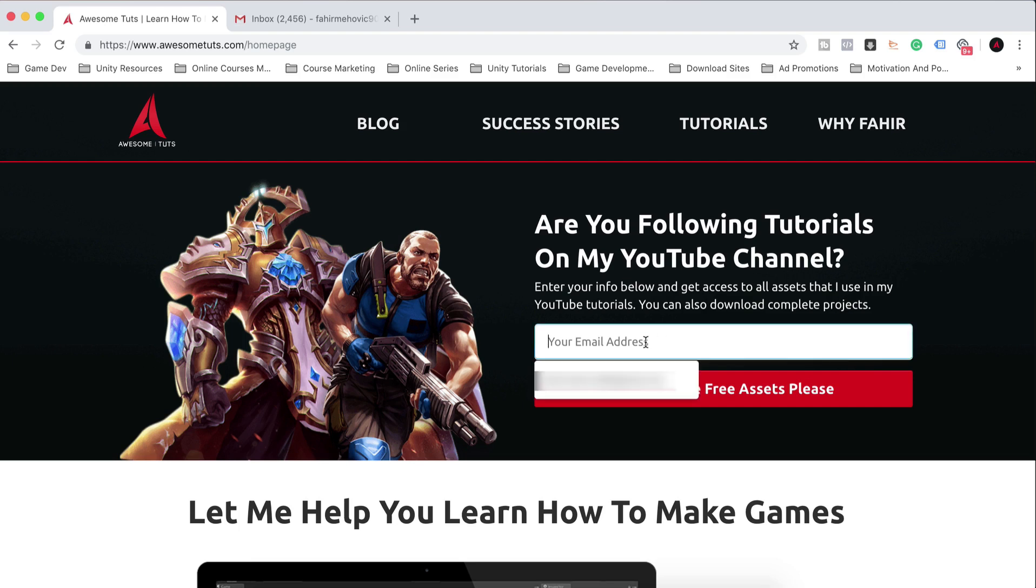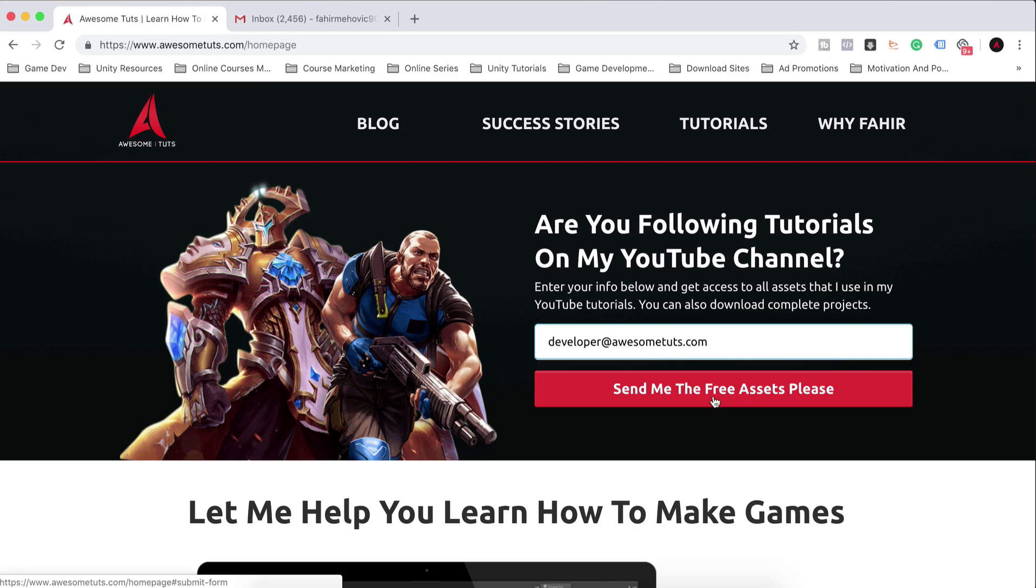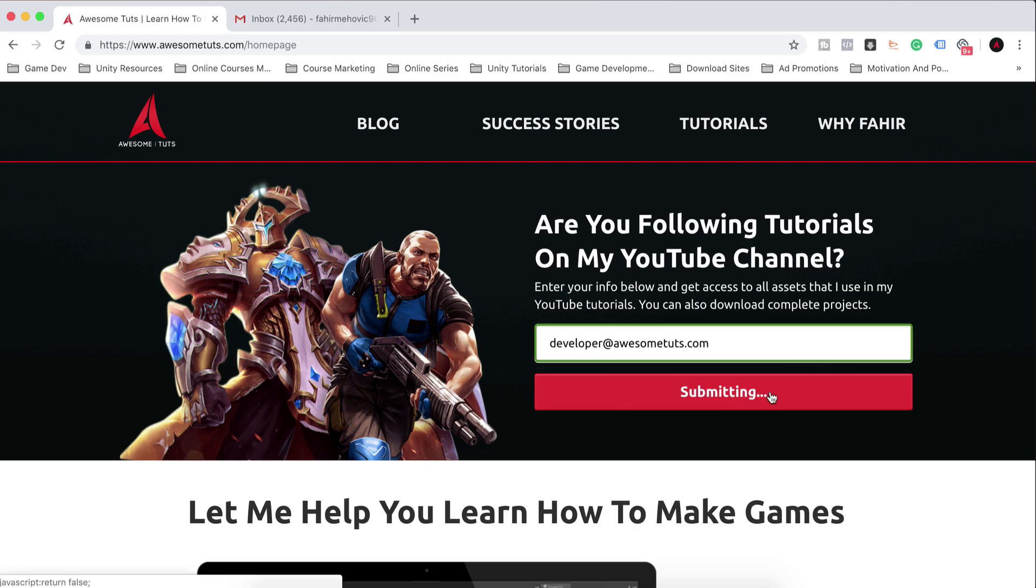So here you're going to enter your email address. For example, I'm going to type this one, .com awesometuts.com. This is my email address. Send me the free assets, please.